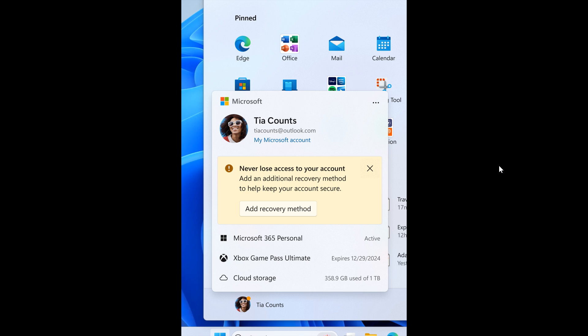So basically, when you sign in with a Microsoft account, the new design, according to Microsoft, will give you a quick glanceable view of your account benefits and makes it easy to manage account settings.